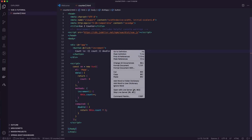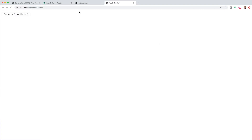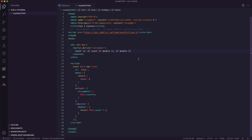So this is our basic Vue 2 example. If we run this in Visual Studio Code using the Live Server extension, every time we click the button, the count goes up by one and the double is double the count. Nothing terribly exciting there, but I want to use this as a reference for what we're going to build in Vue 3.